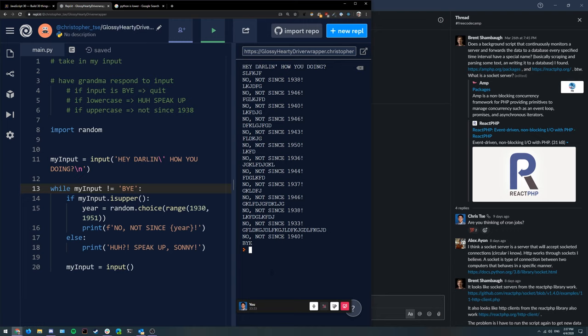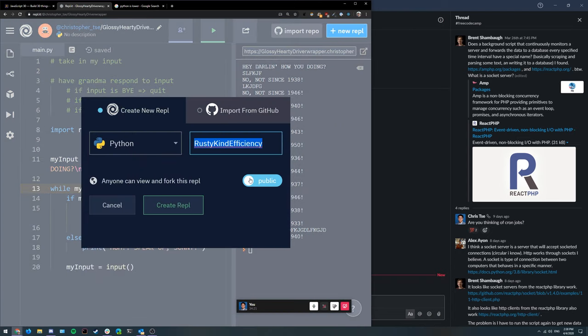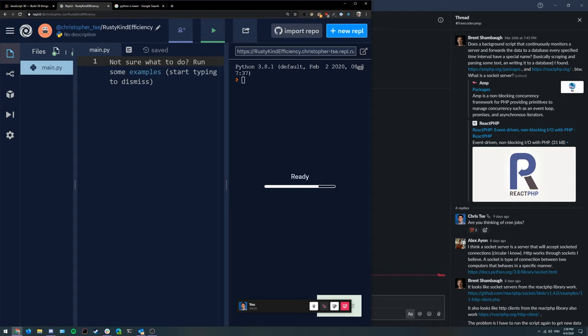Python doesn't have a built-in switch statement, but you can achieve something similar with a bunch of if statements. I guess it's because Python doesn't have curly braces, so half the appeal of switch statements is already gone. Let's make a game that does something like that — create a new Python file. Rusty kind of efficiency — that's my kind of efficiency. Don't put the band name.